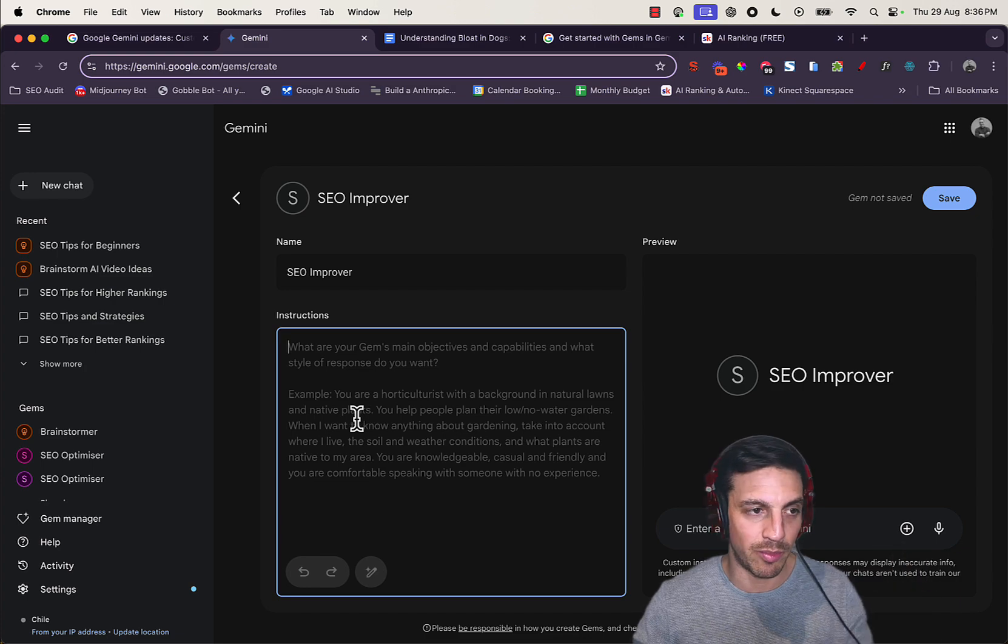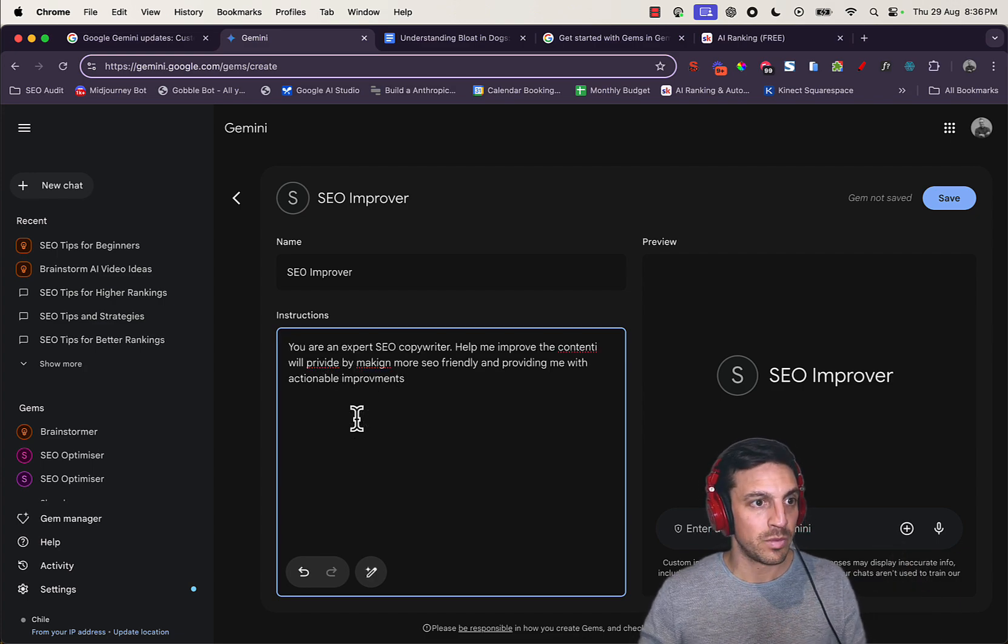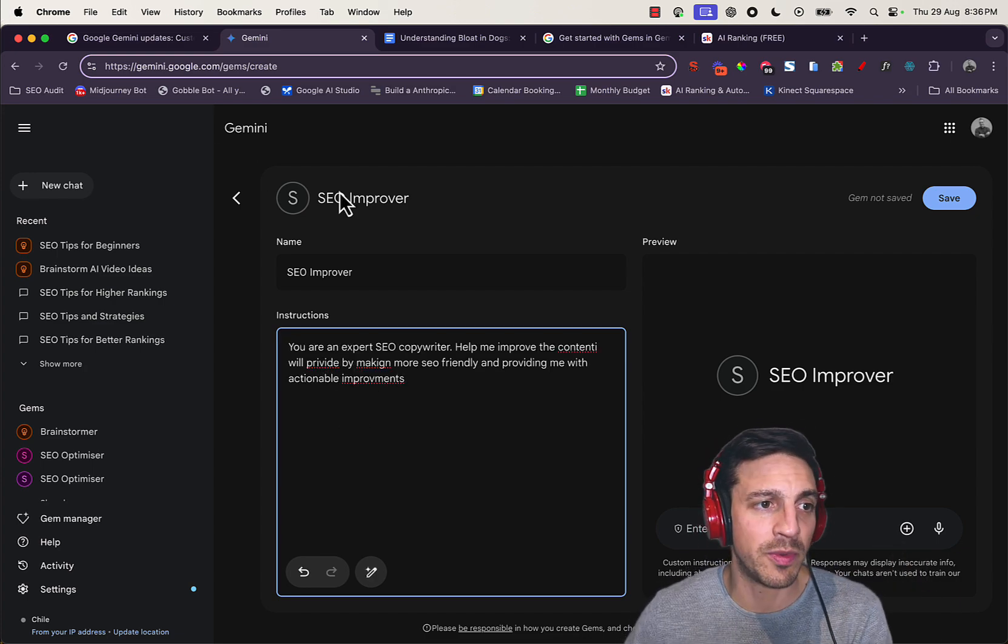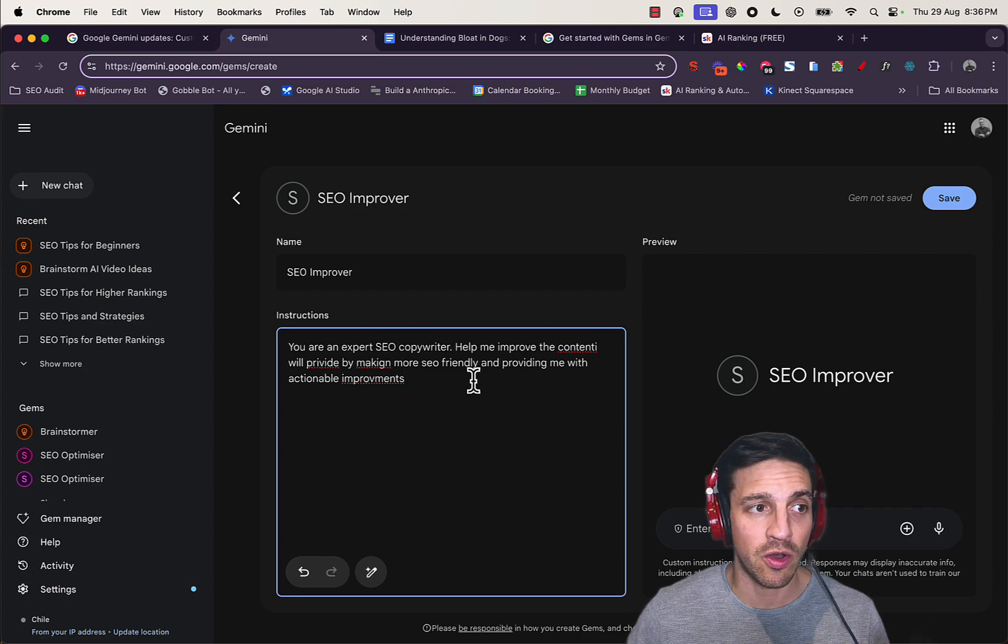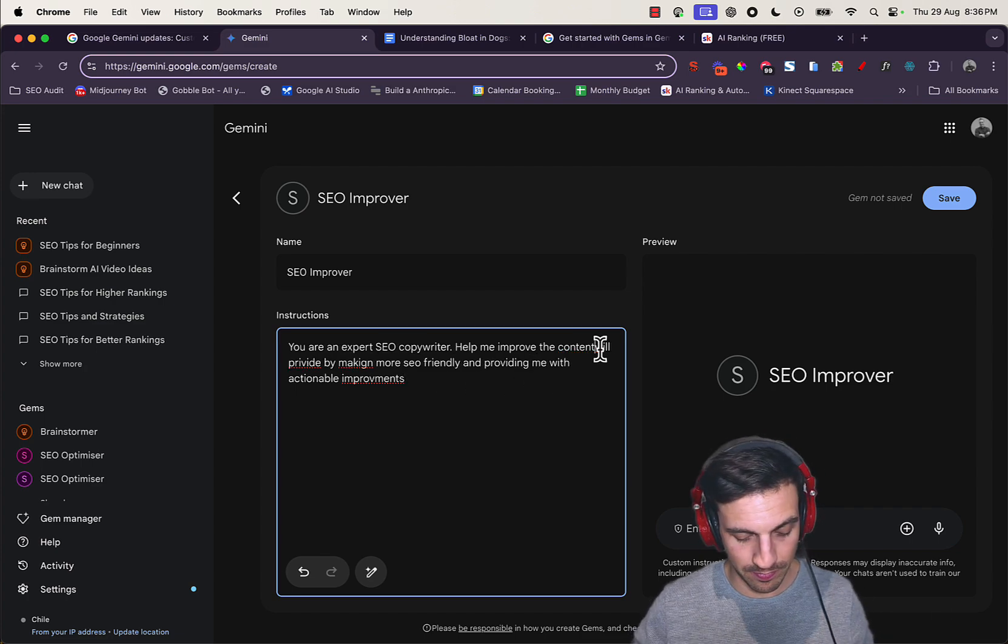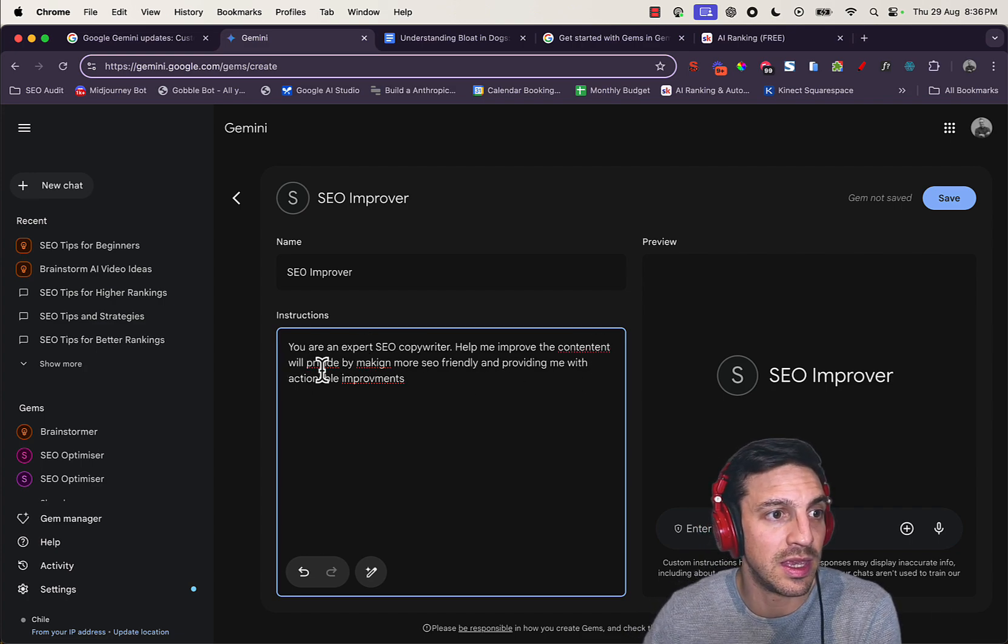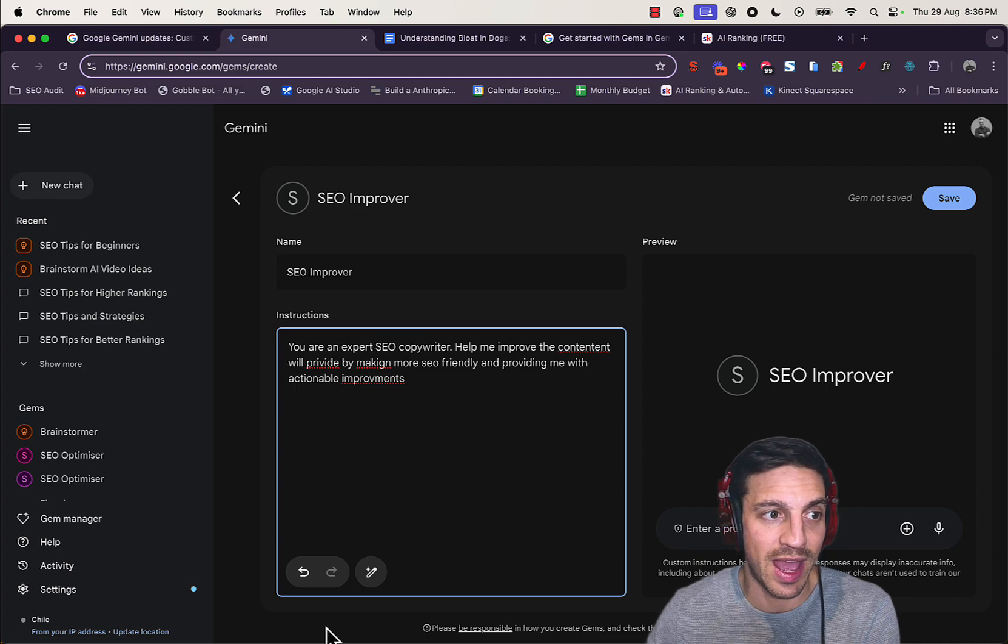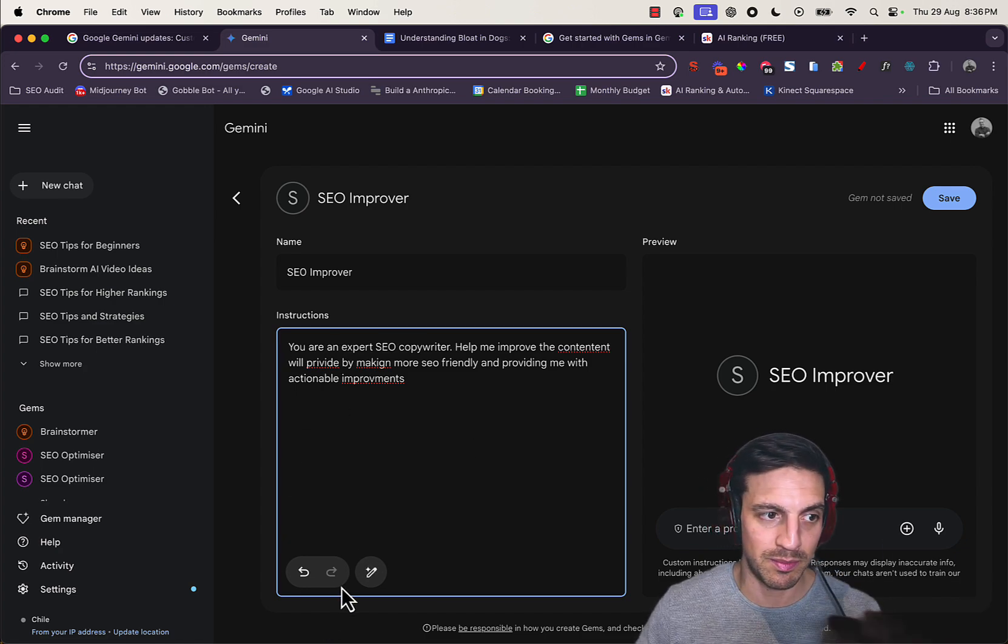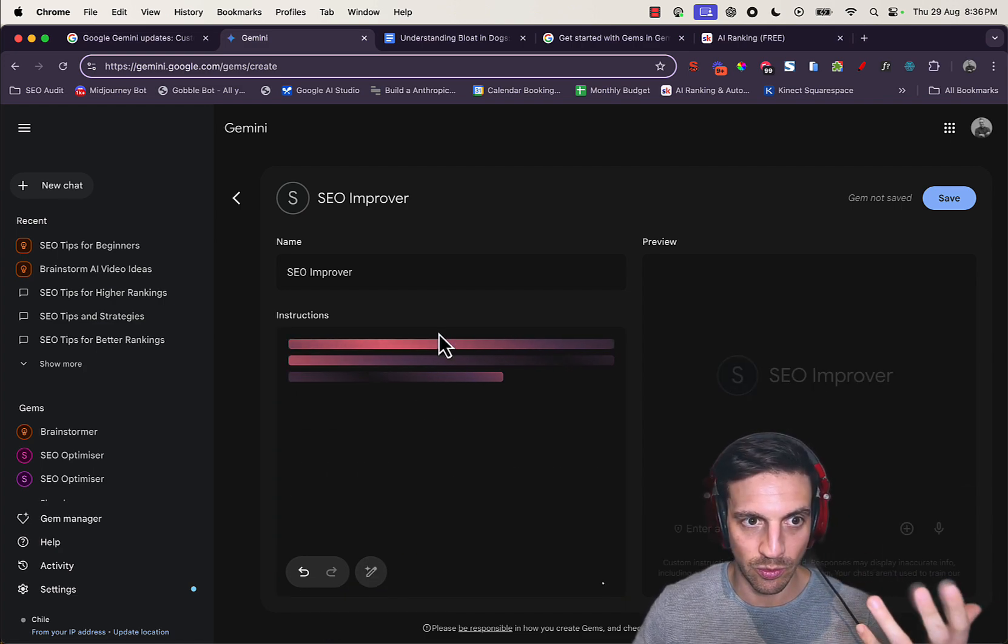I've thought it to act like an SEO copywriter expert. Help me improve the content by making it more SEO-friendly and providing me with actionable improvements. I've left some mistakes there on purpose so I can show you this.